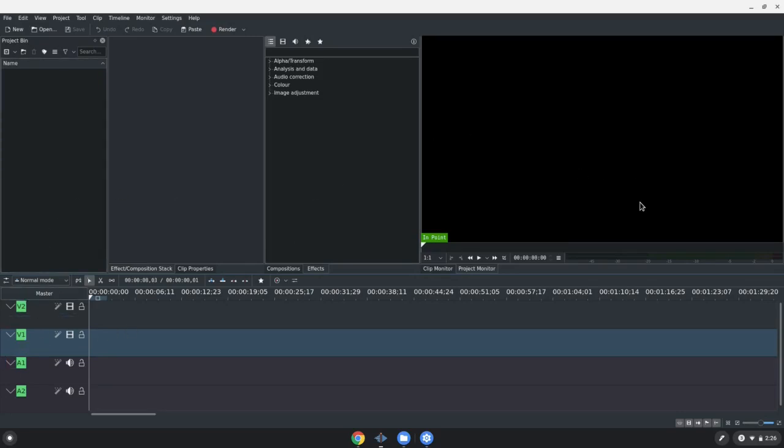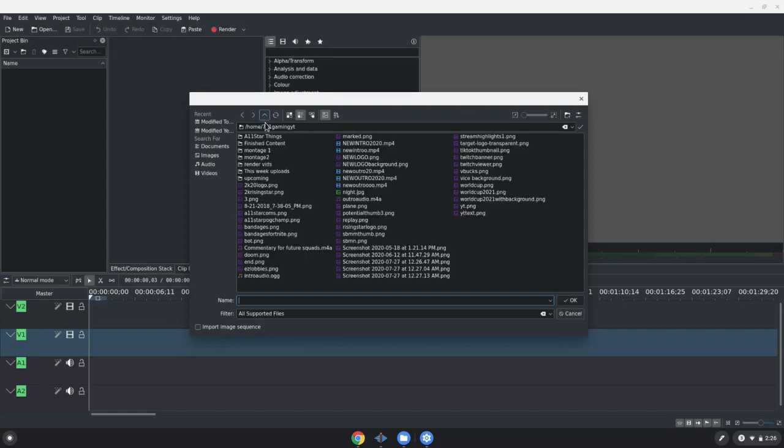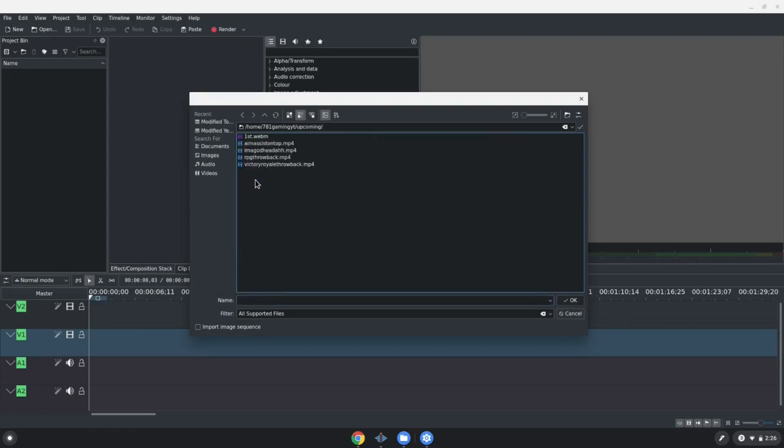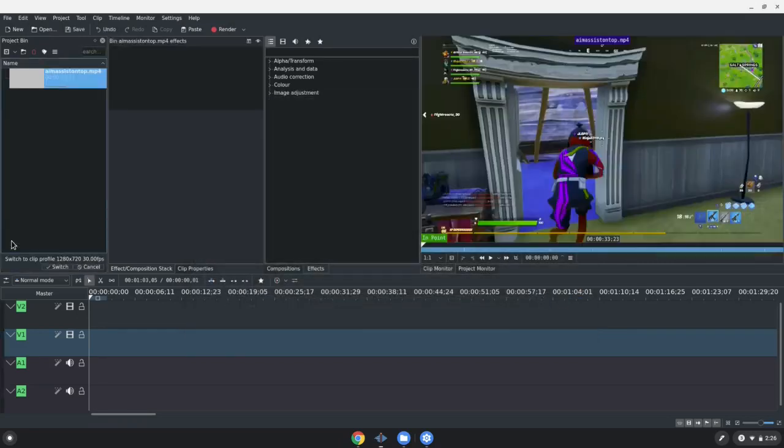Right here where you see name, you're going to double click this area right here. This is how it's going to look when you are in your files. For me, I have my upcoming things, things I'm working on. I have it named as upcoming, so I am a big Fortnite content creator. So let's just go with this one, Amos is on top.